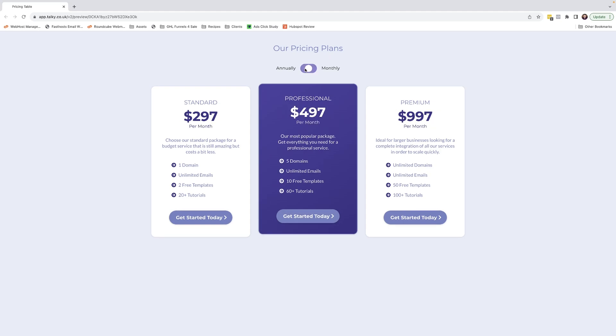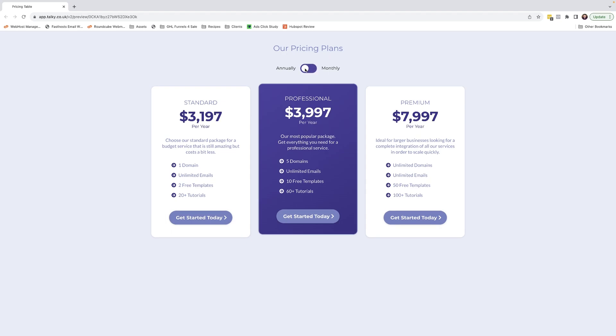It allows you to switch between two different plans. As you can see, as I flick this switch here, we're getting two different prices based upon whether it's annually or monthly. Pretty cool, huh? I'm now going to break it down in the rest of the video and take a dive into the actual page itself so you can see what's going on behind the scenes.